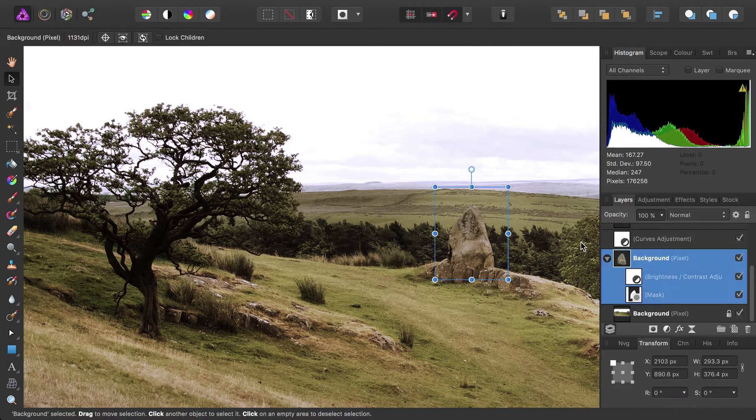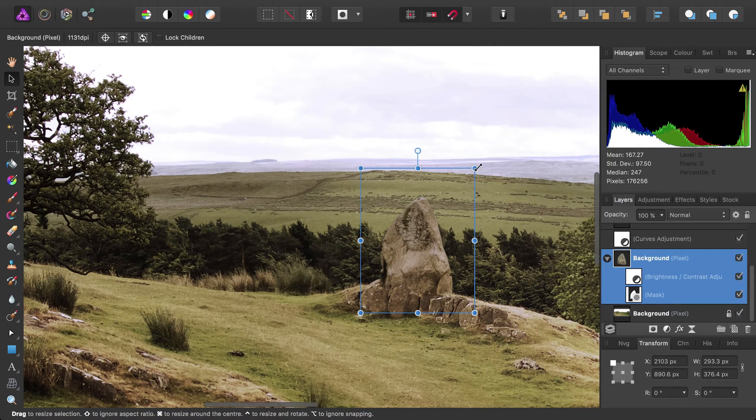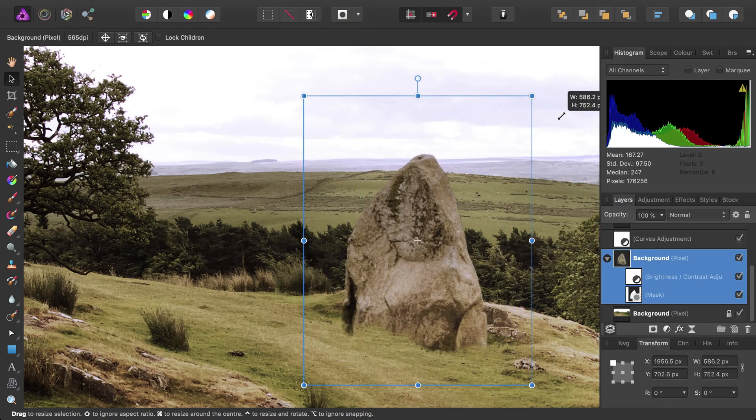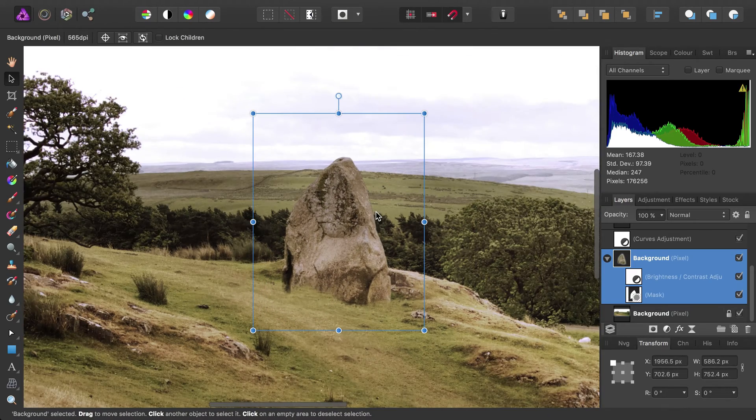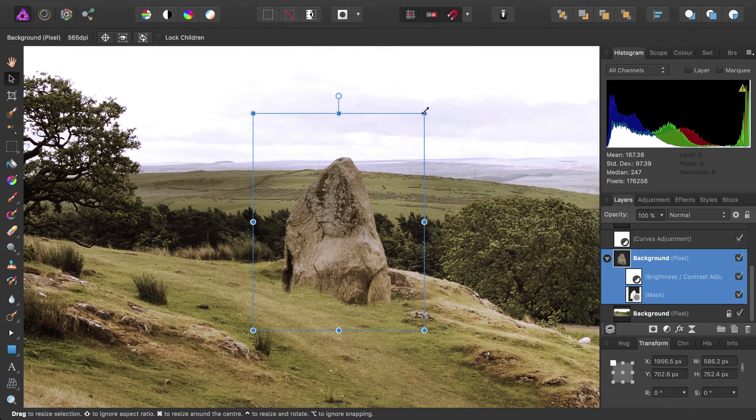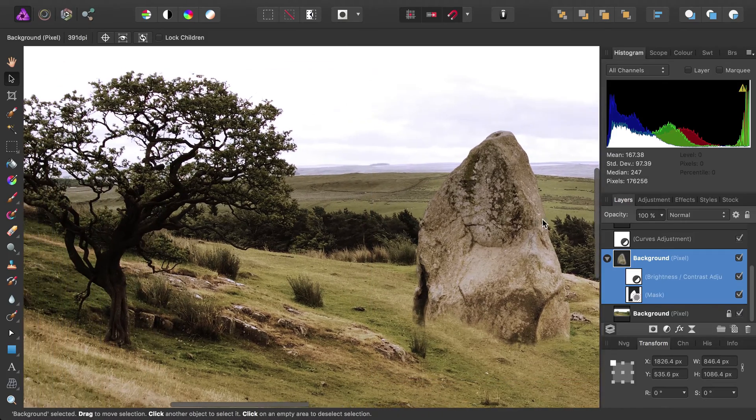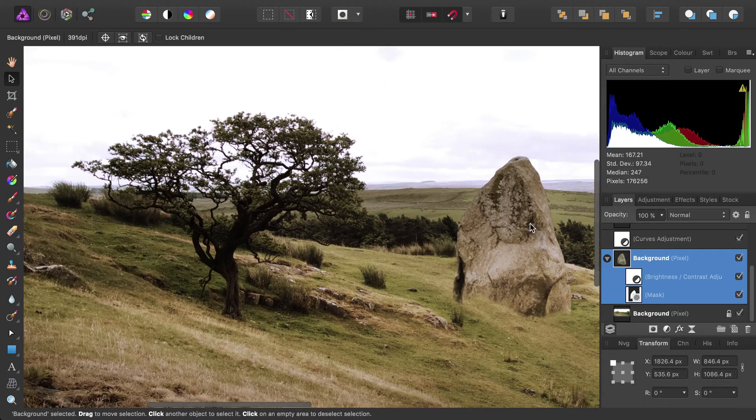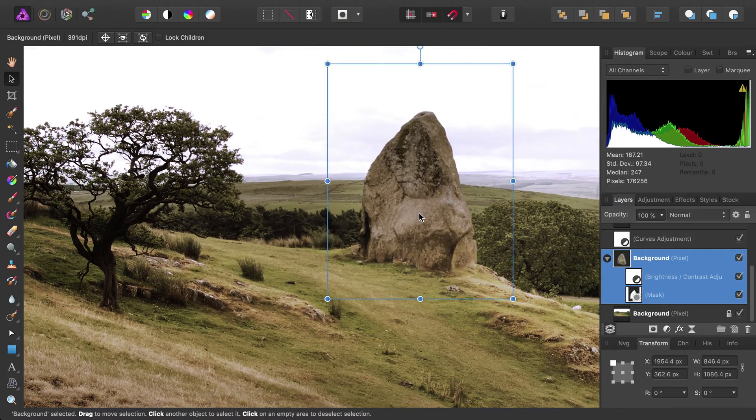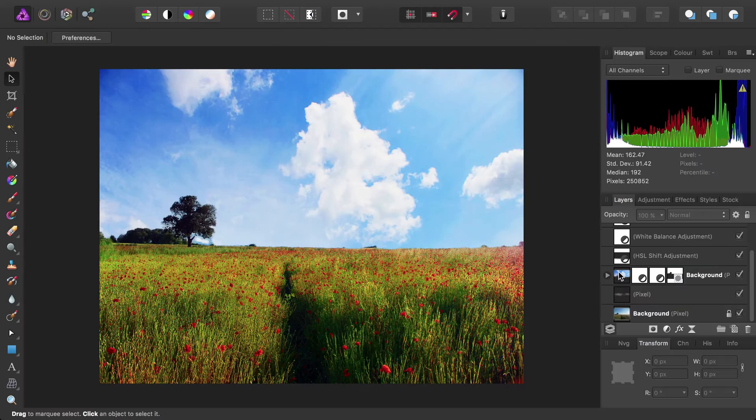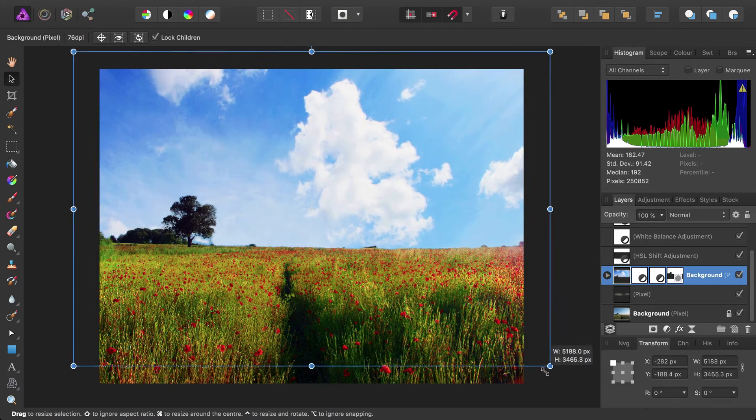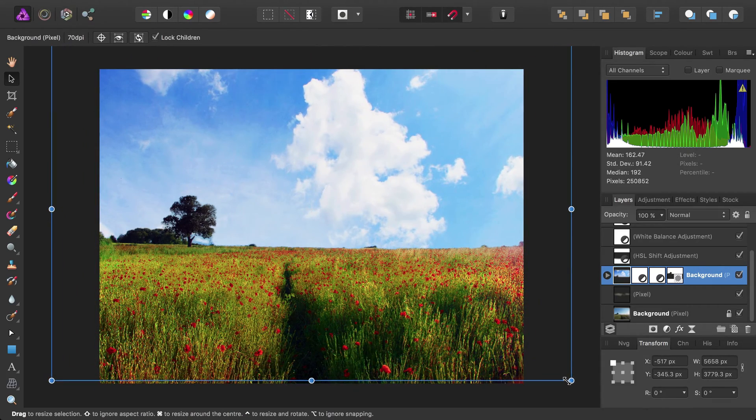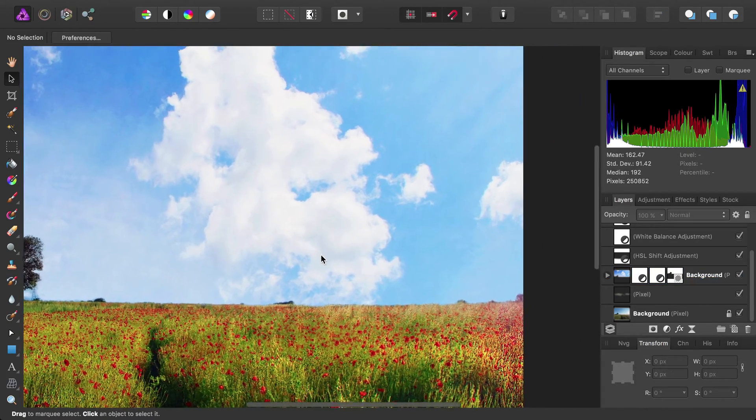When working with raster layers, nothing is ever permanently rasterized when it is transformed. In compositing, for example, if you shrink a layer, you can then enlarge it at a later date without losing quality. The transforming is all done on the fly.